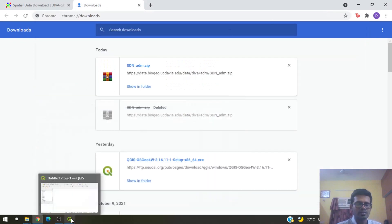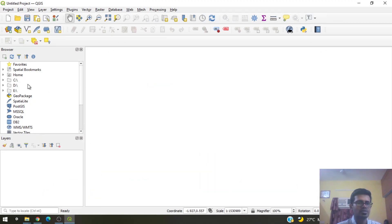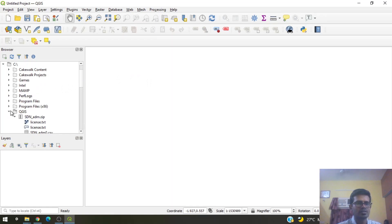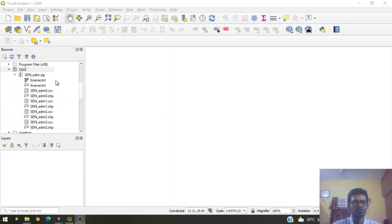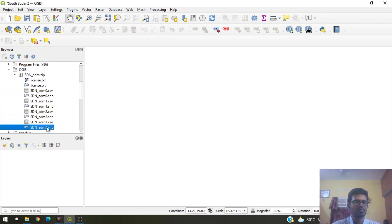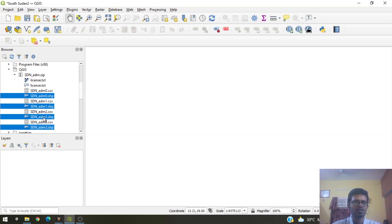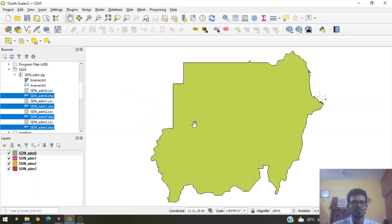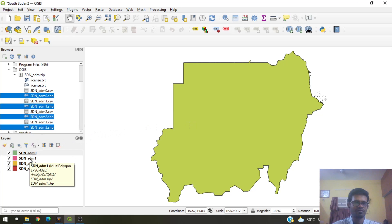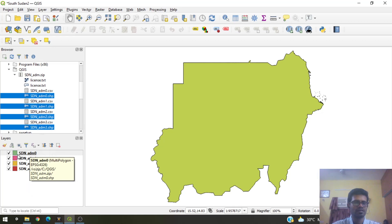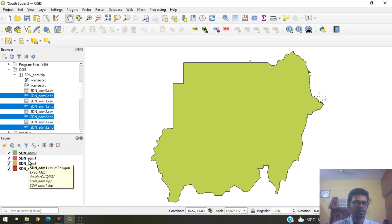Now in QGIS, we have the option to browse for files. Go to the QGIS folder and you'll see there are CSV as well as shapefiles. We only need the shapefiles, so select all the available shapefiles, drag and drop them in. You'll see there are four shapefiles layered one on top of the other, with admin0 being the topmost file, followed by admin1, admin2, and admin3.